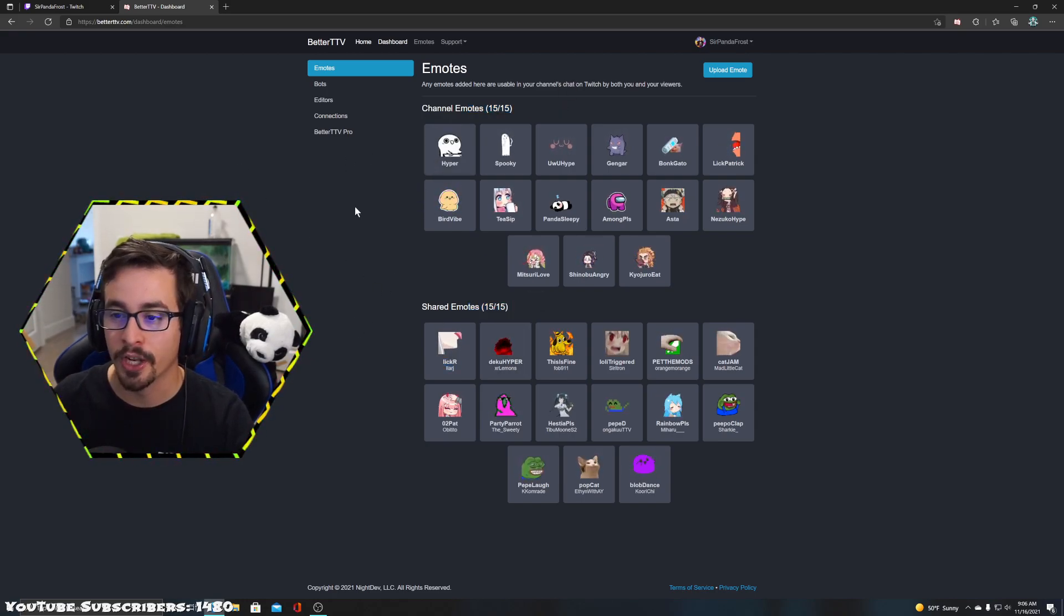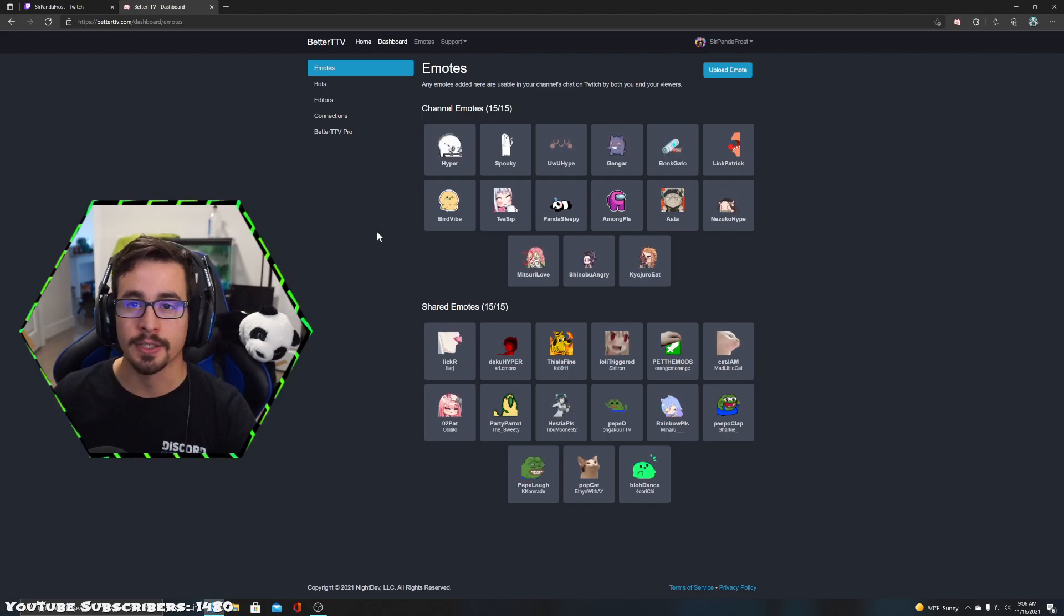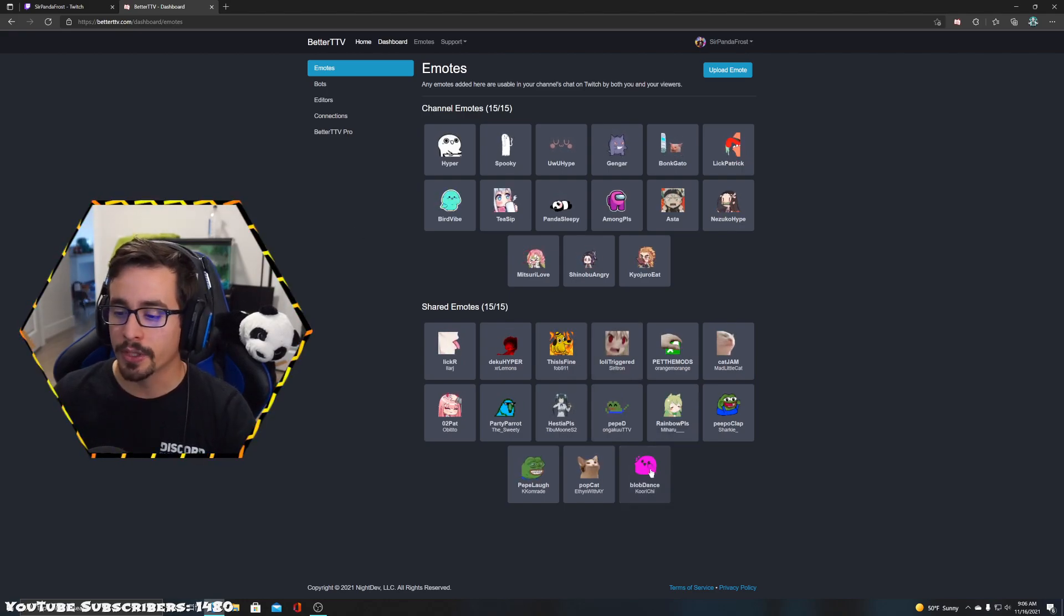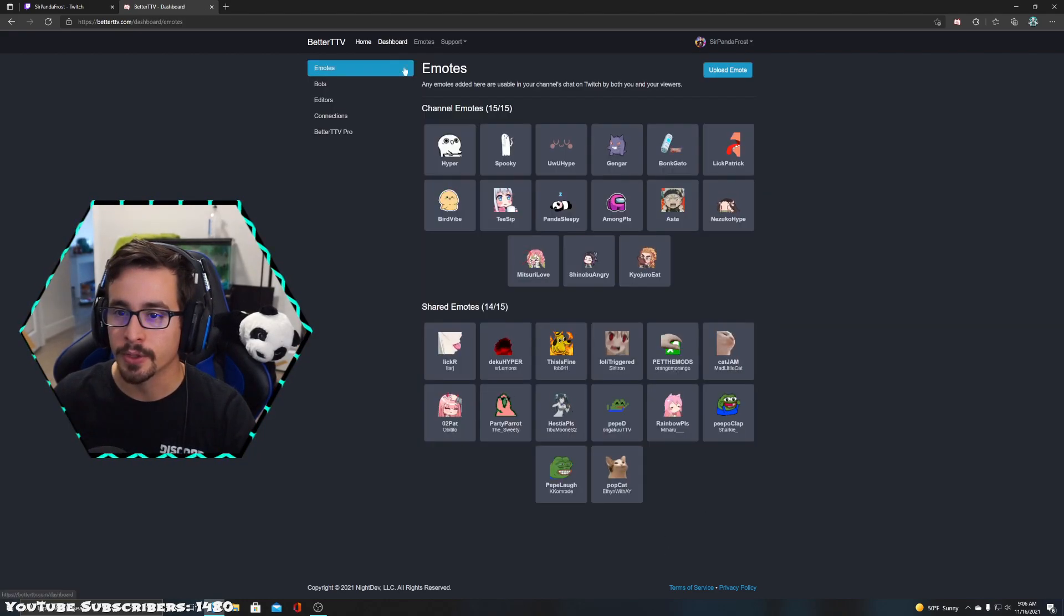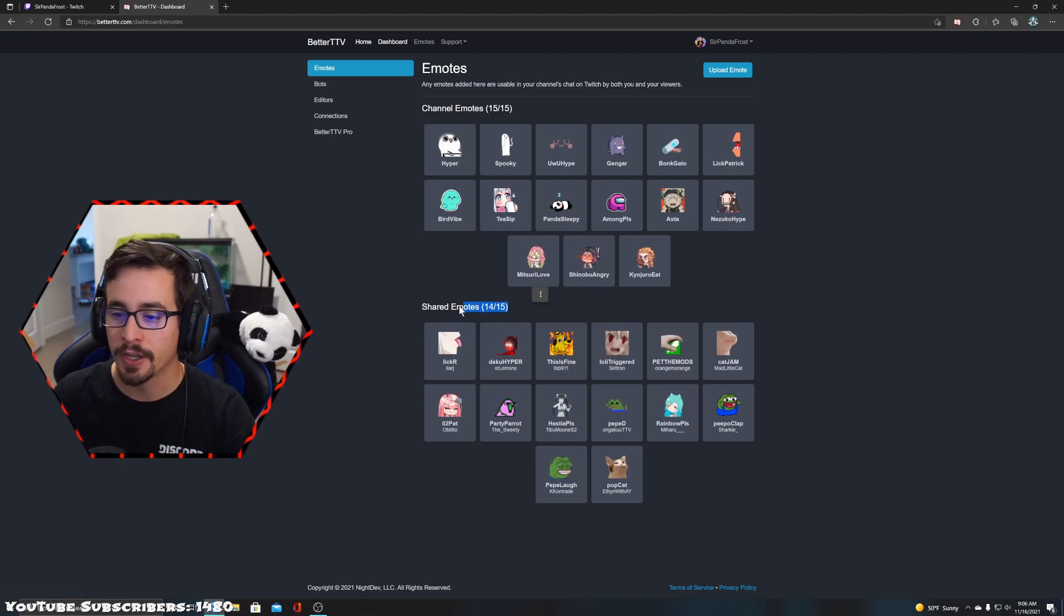What we're going to do is remove blob dance real quick. Let's go back to my dashboard - now I have 14 out of 15. Now I want to add a shared emote.